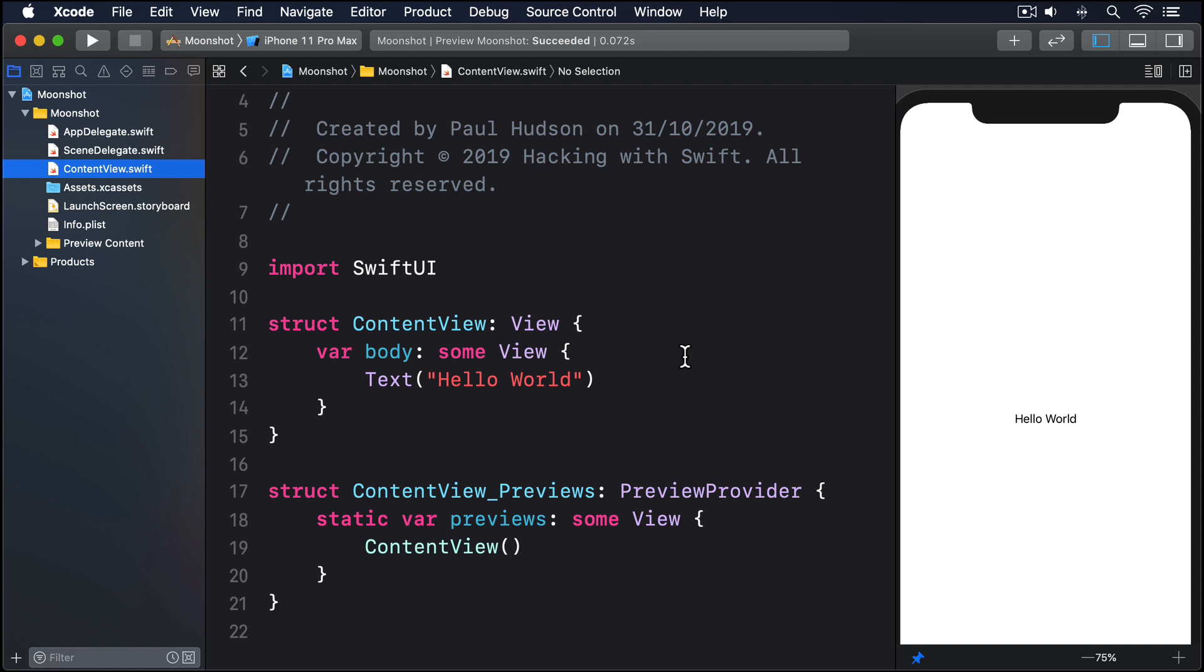This is sometimes what you want, but mostly you'll want to show the image at a lower size. I want to show you how that can be done, but also how you can make an image fit the width of the user's screen using a new view type called GeometryReader.